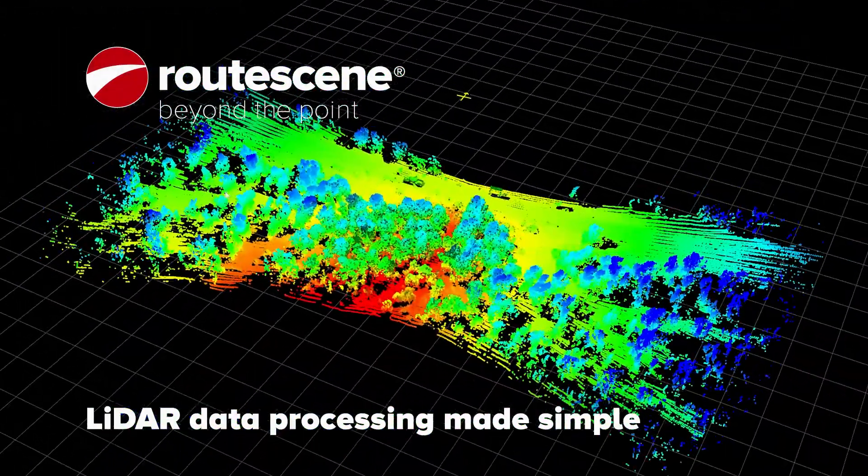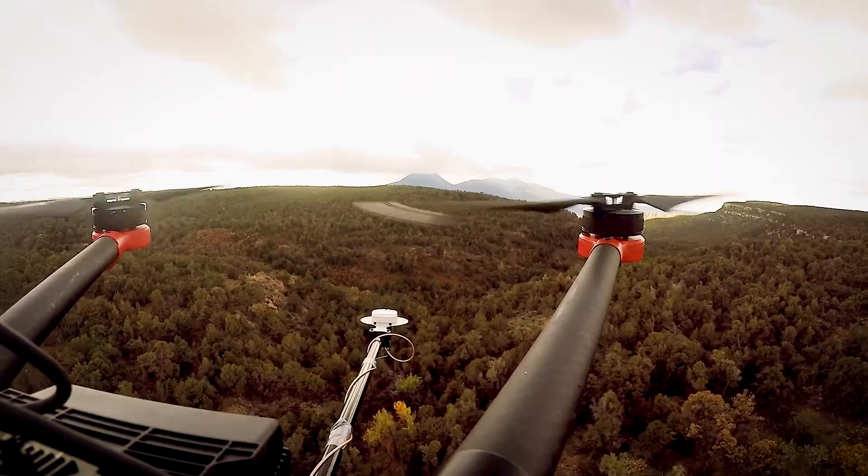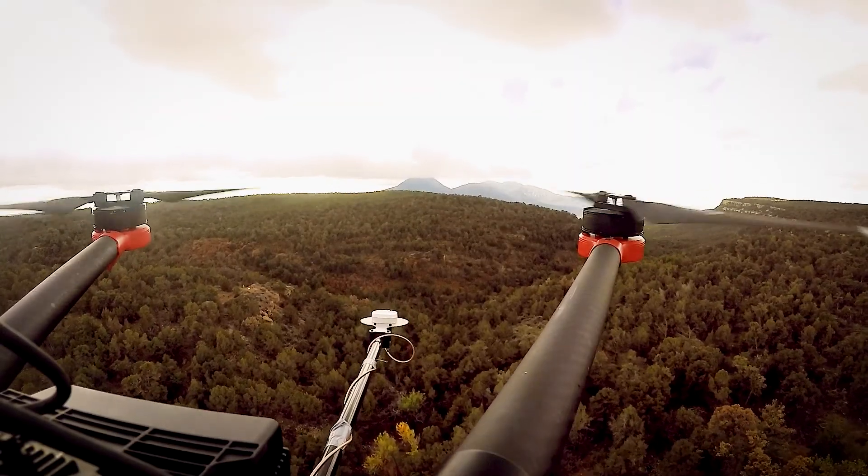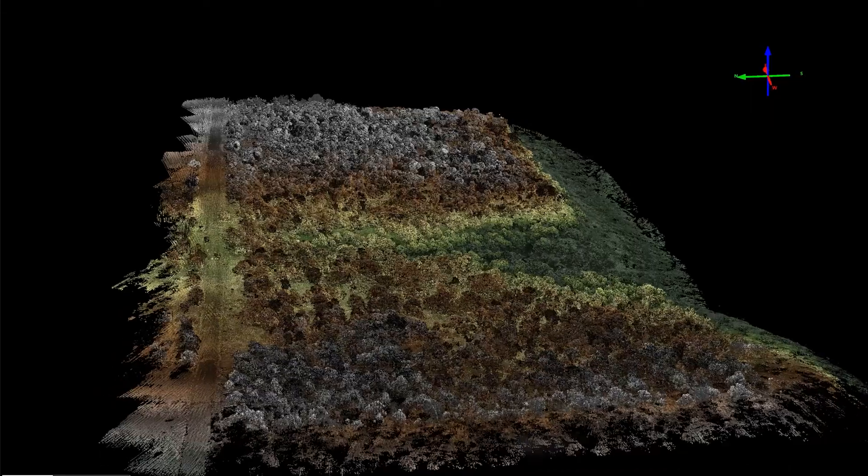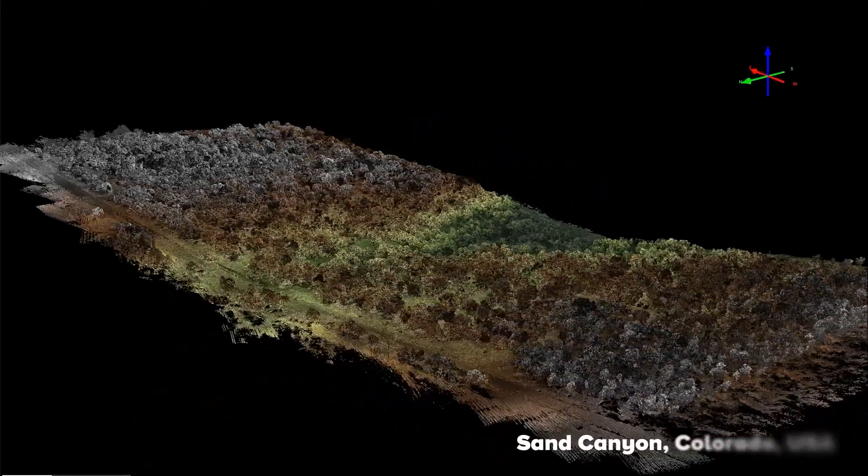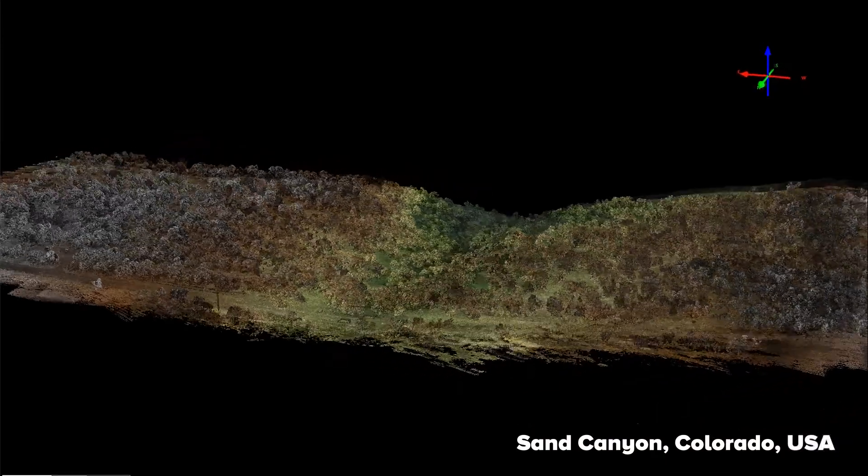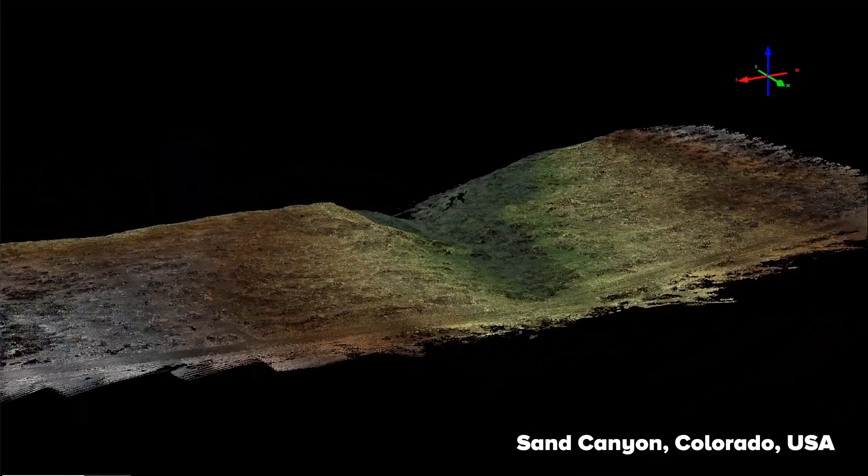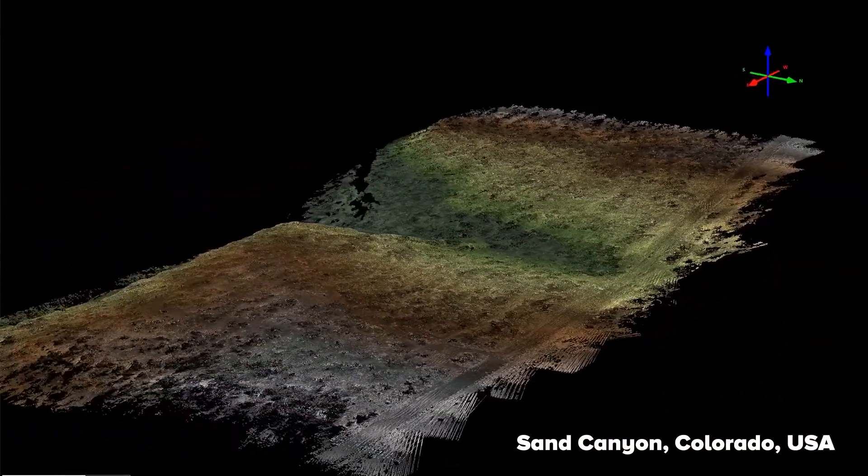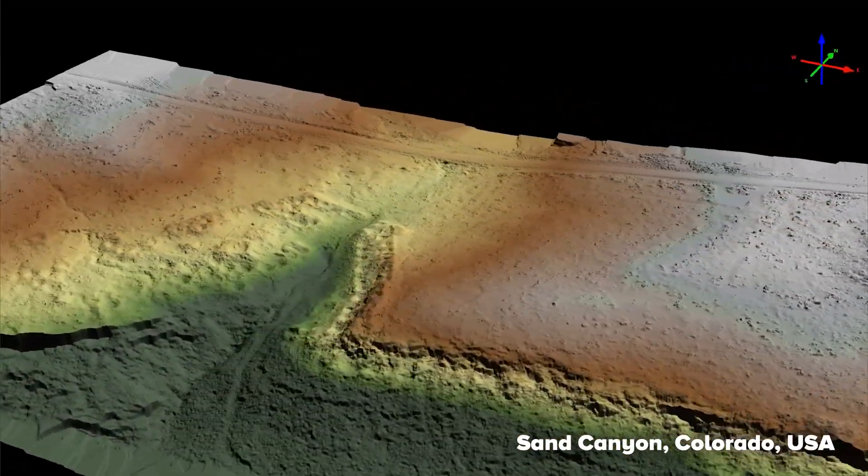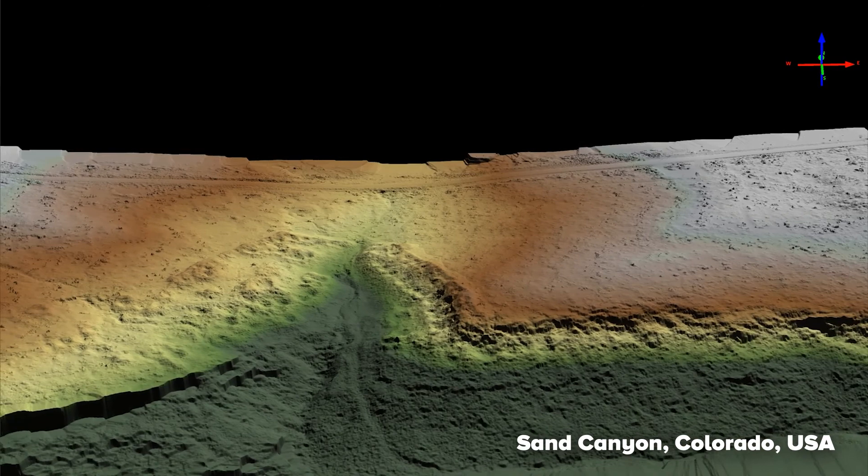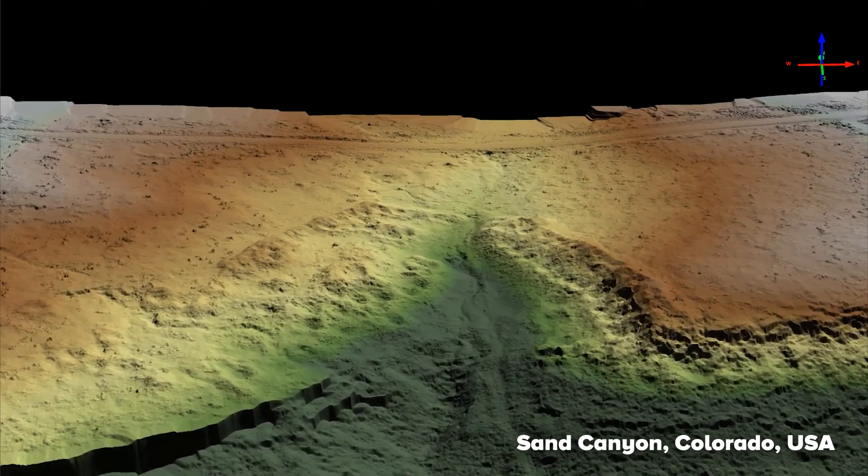The biggest challenge when performing any LiDAR survey is processing the data. You gather vast quantities of raw data, which provides superb detail, but most GIS and CAD packages are unable to cope with it.